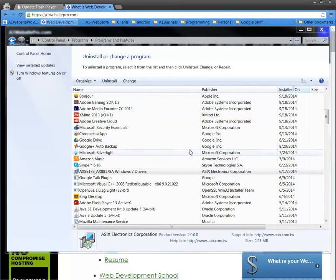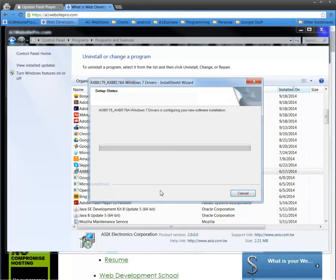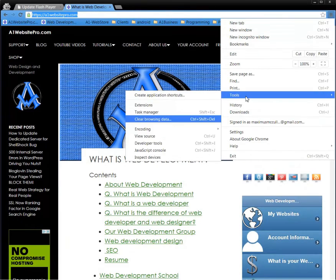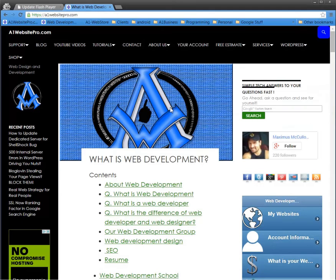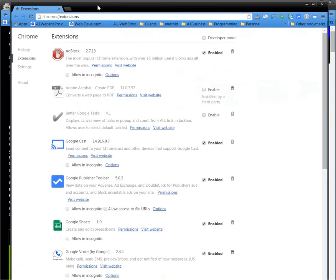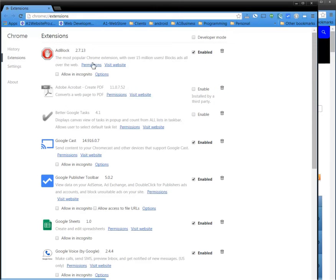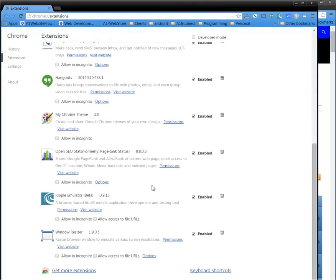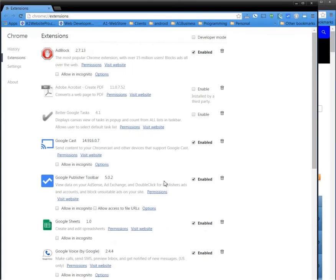Now, the other thing — not only could it reside on your computer itself, but it also can reside within your browser. So if you're in a Google Chrome browser, you go over here to Tools and look at your Extensions. You can see here I have Adblock and Google Cast. I don't have it in this particular extension, but what it will say is a flash update or something of that nature.